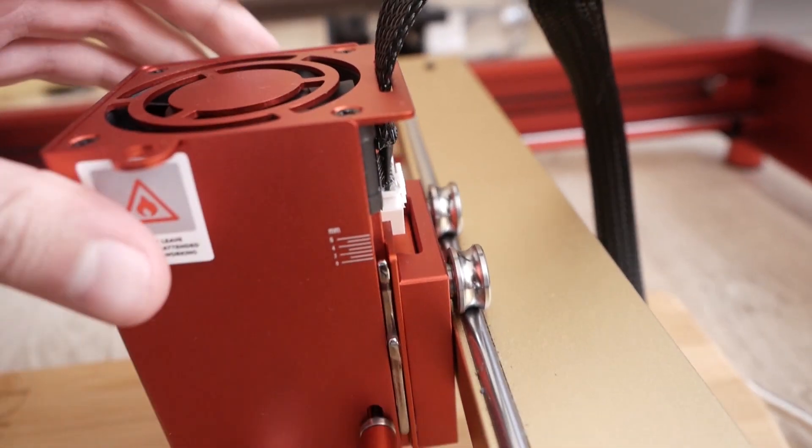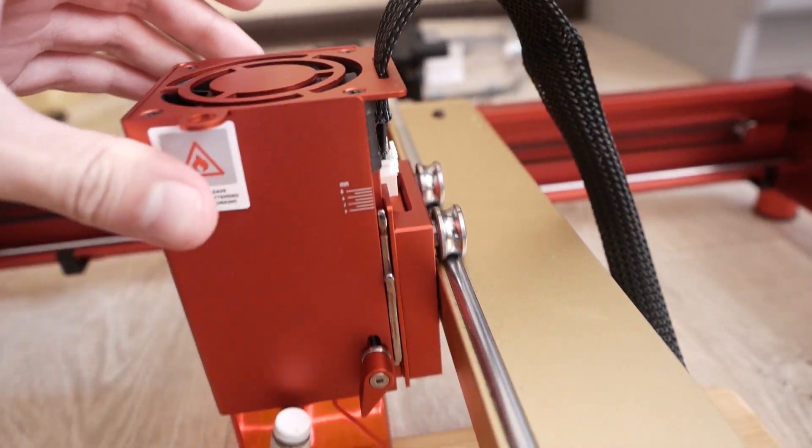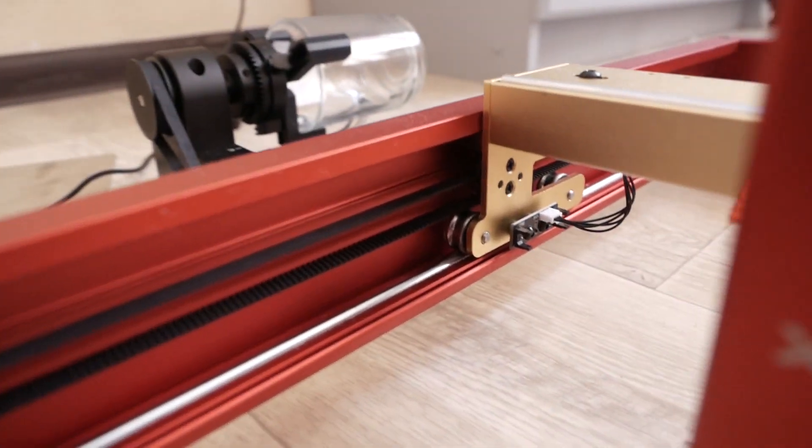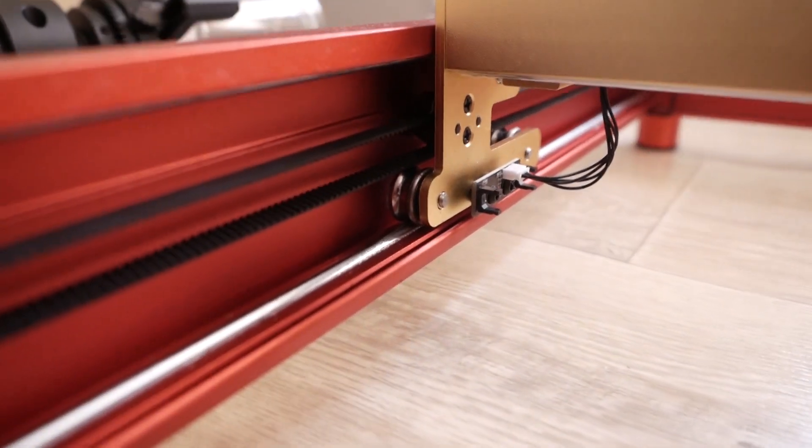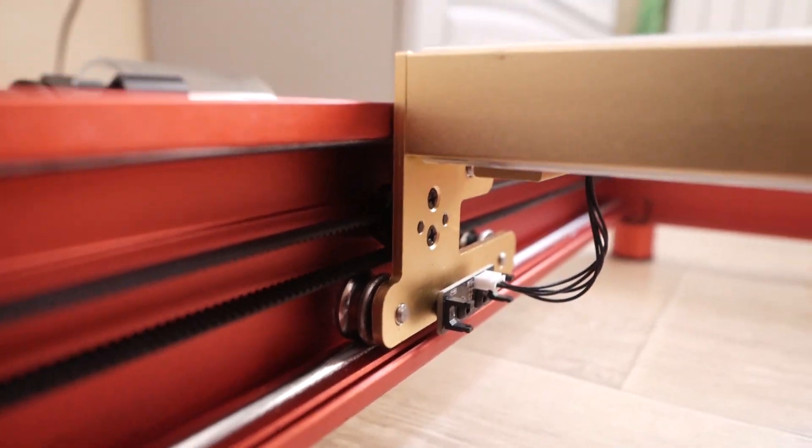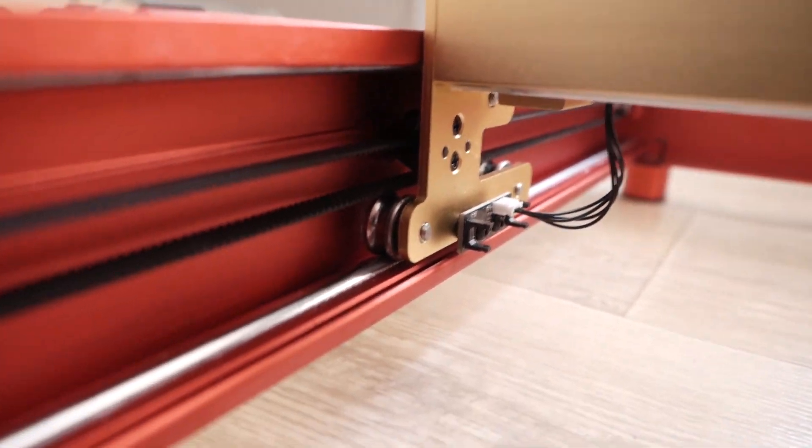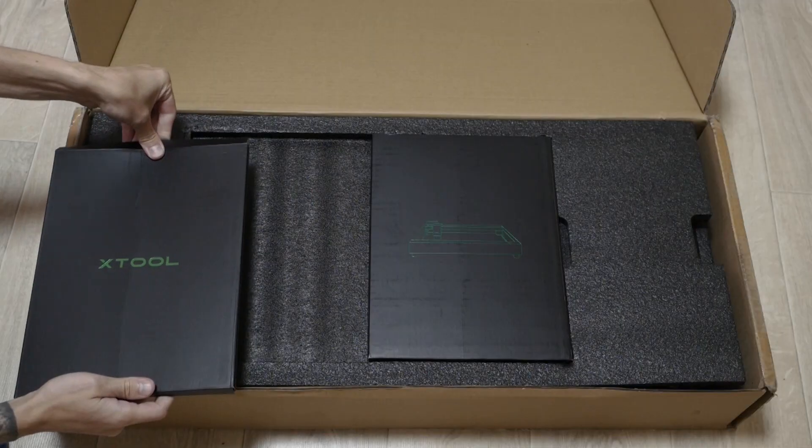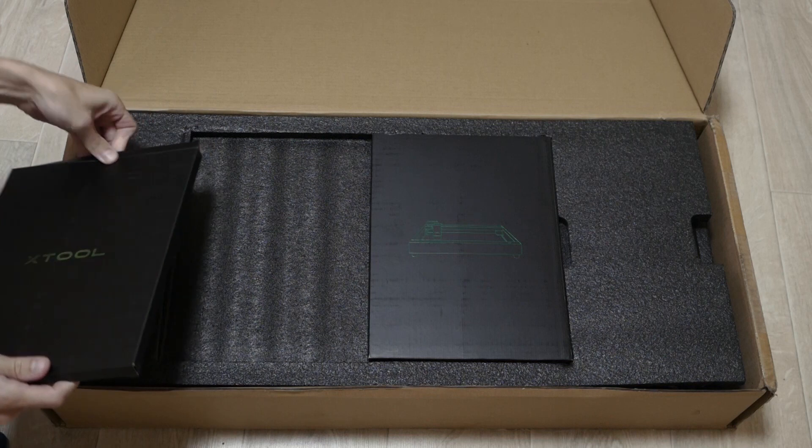We will look at them in depth in different videos and today I just want to do unboxing and basic look at the machine and some testing. Let's start with the package.